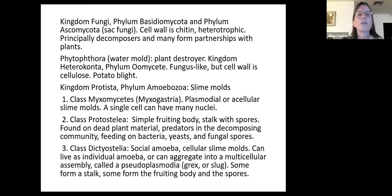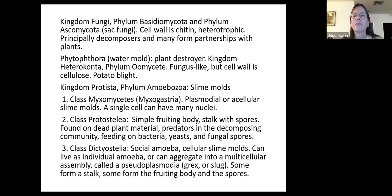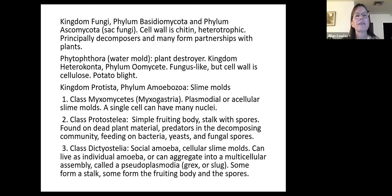This is in contrast with Phytophthora, also known as water molds. The name Phytophthora means 'plant destroyer,' and those are in Kingdom Heterokonta — which also includes giant kelp. Phylum Oomycete has a cell wall of cellulose and those are responsible for potato blight among many other plant pathogens. We won't talk about those other than to note they are not the same as fungi.